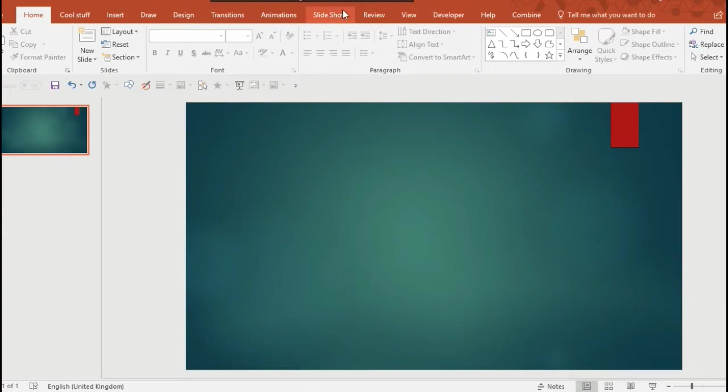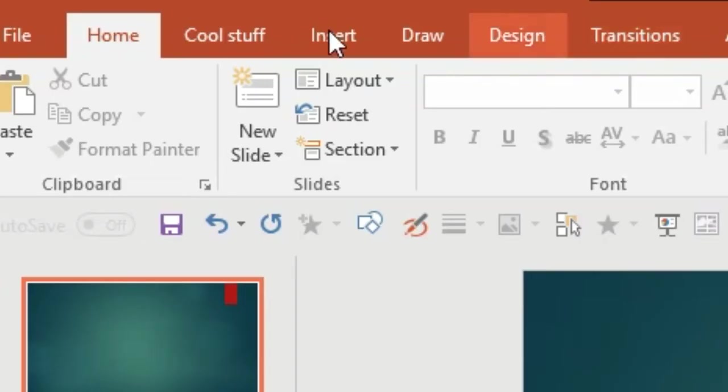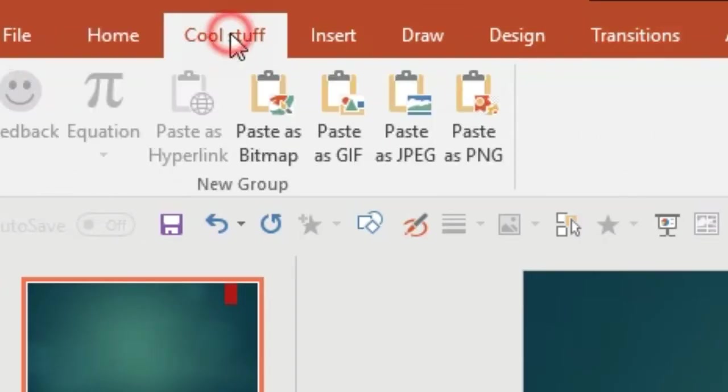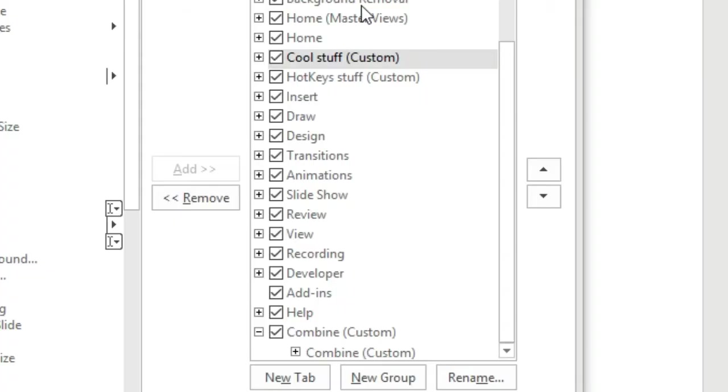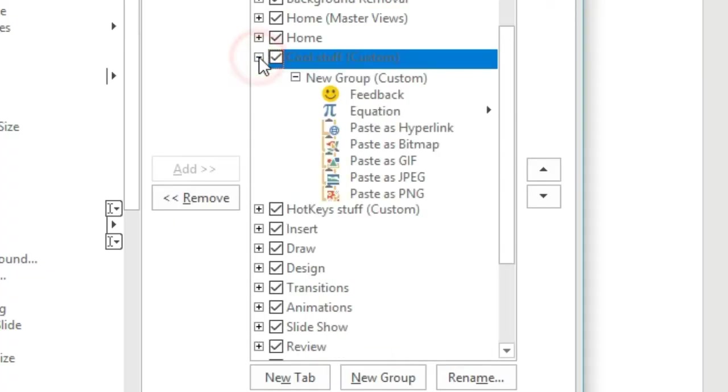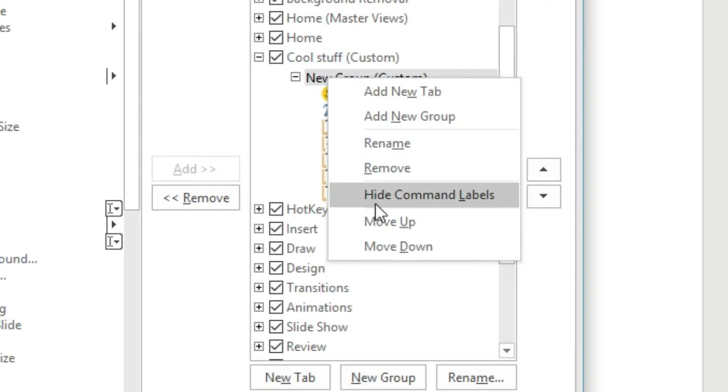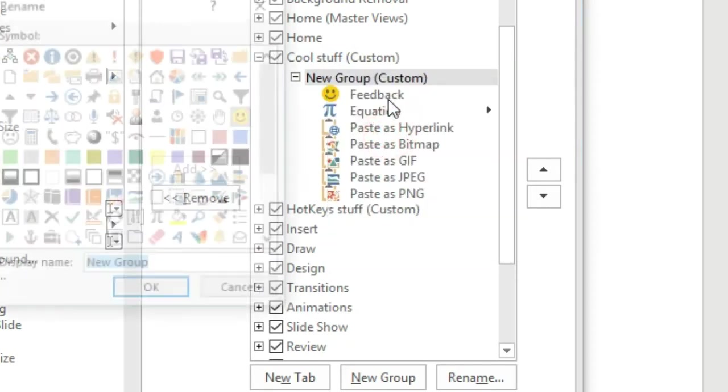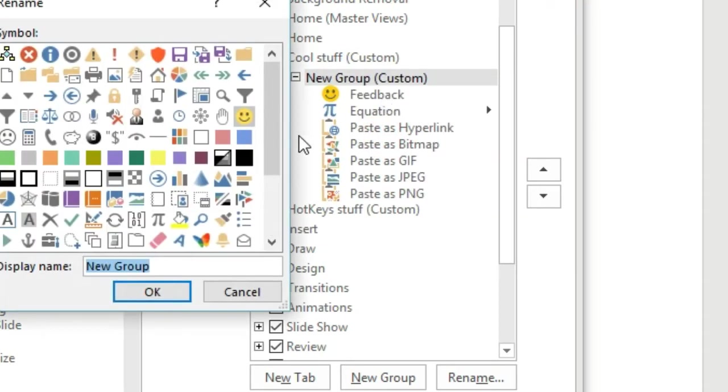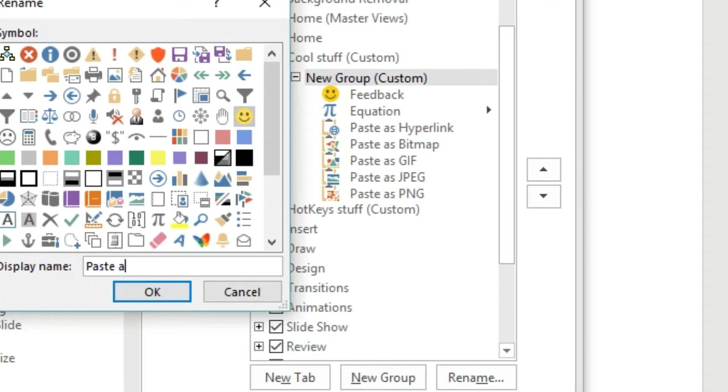Okay, so once you've done that you'll see your new menu ready to be used. But I want to show you something else. You can select different subgroups within that menu. So I'm going to rename the first group to something like Paste As...